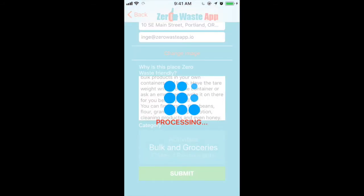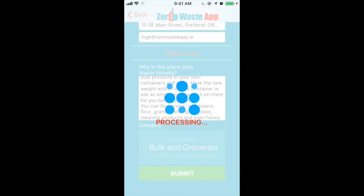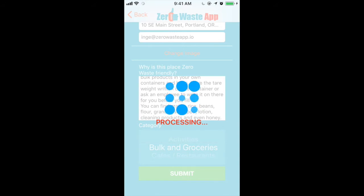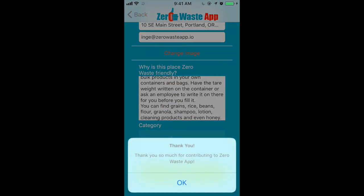Press the submit button. It takes a moment to send the data and the image. Note that the place doesn't show up on the map automatically — there are a few things we have to check before adding it, but it will show up rather sooner than later. Thank you so much for helping other zero wasters find this place and for making Zero Waste App even better.